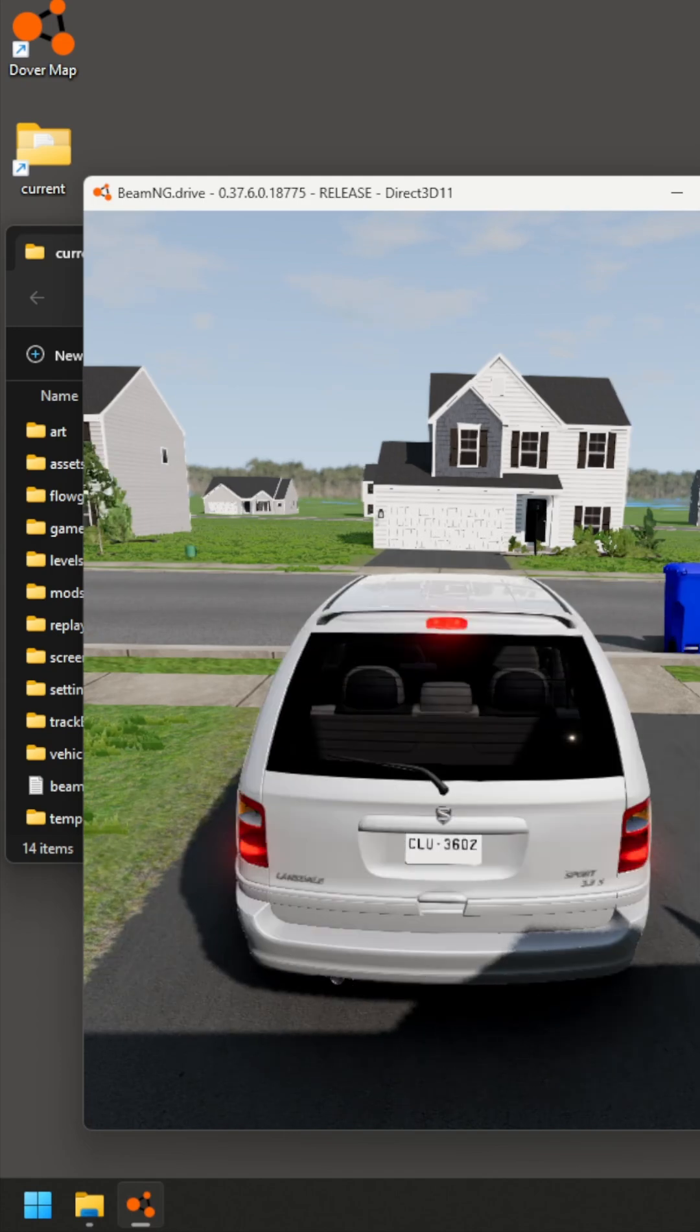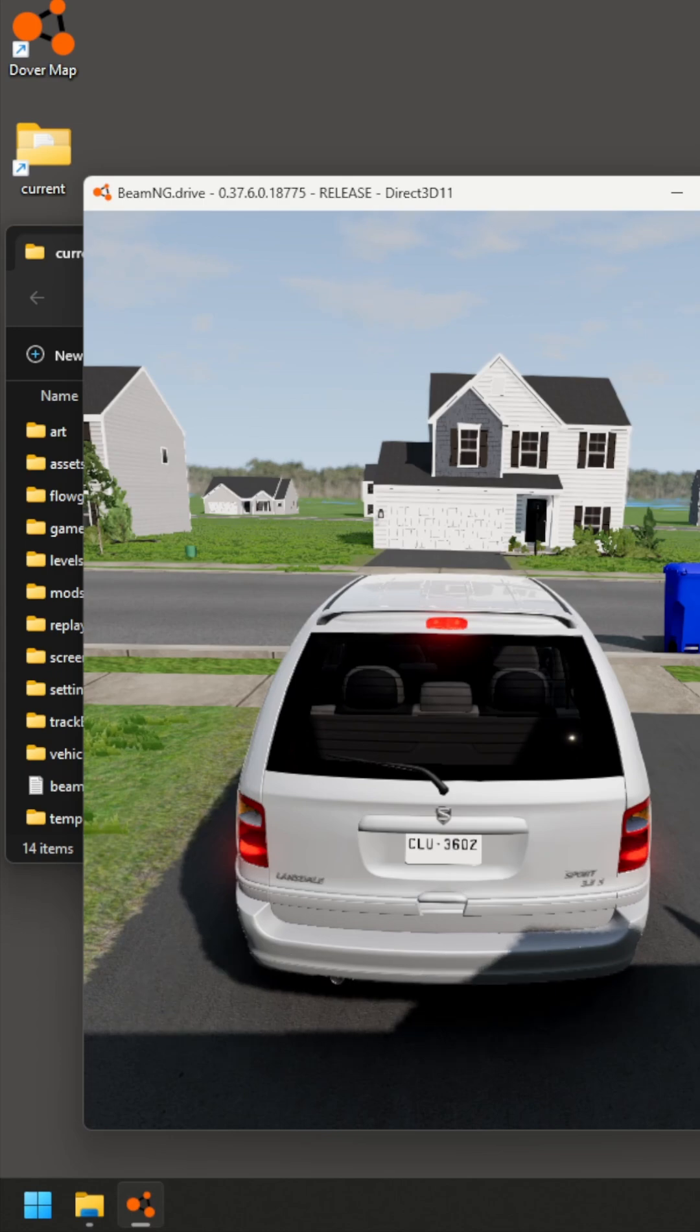Yeah, so notice that it took a few seconds for that van to actually appear, and the level surrounding it. So now we've seen it load slowly.